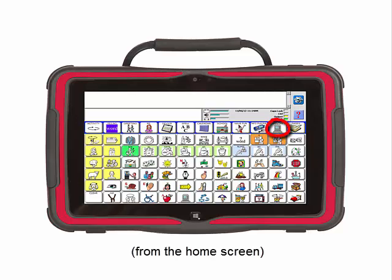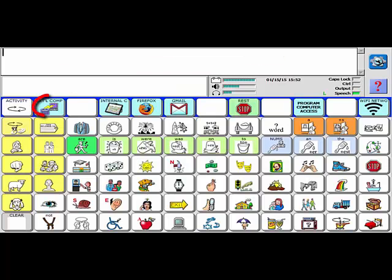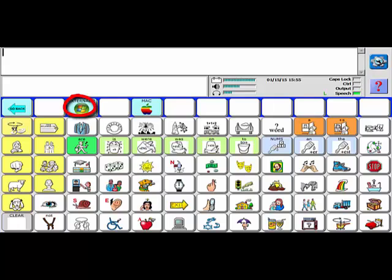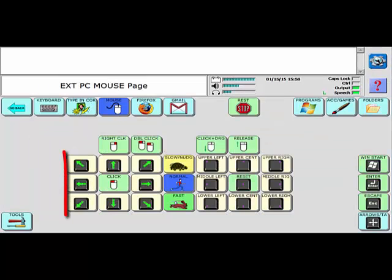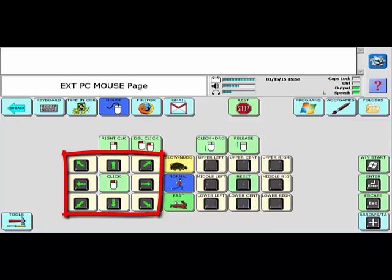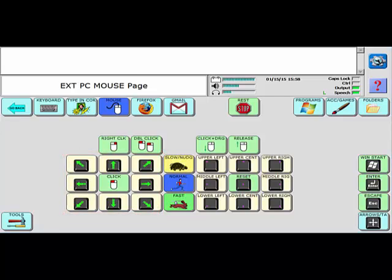For example, in Unity, select Computer Access, then External Computer, then External PC, and then finally Mouse. Now when you select one of the green arrows, the cursor on your computer screen will move in that direction. To stop the cursor, simply select any key on the display.